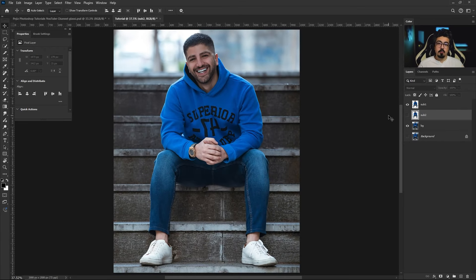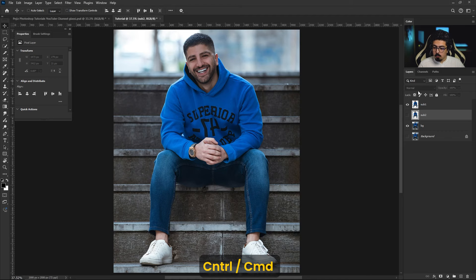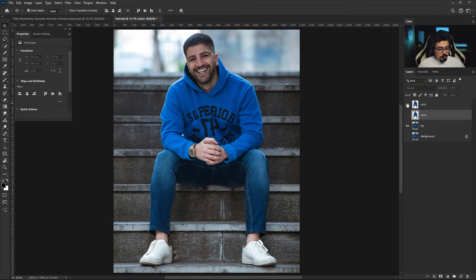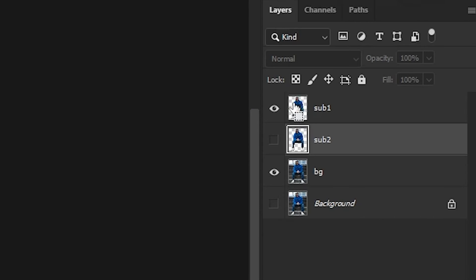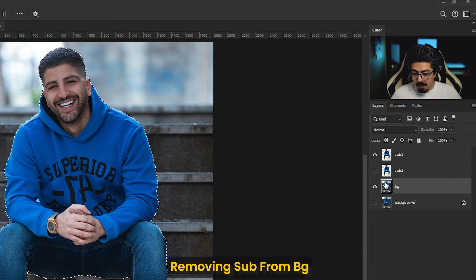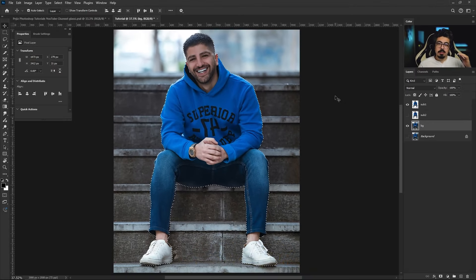After that, I have to make a selection of my subject again. Press Ctrl/Command and move your cursor to its thumbnail, because it's already separated from the background. Do a single click to make a selection. After that, make sure the background layer is activated — we need to delete our subject from the background.